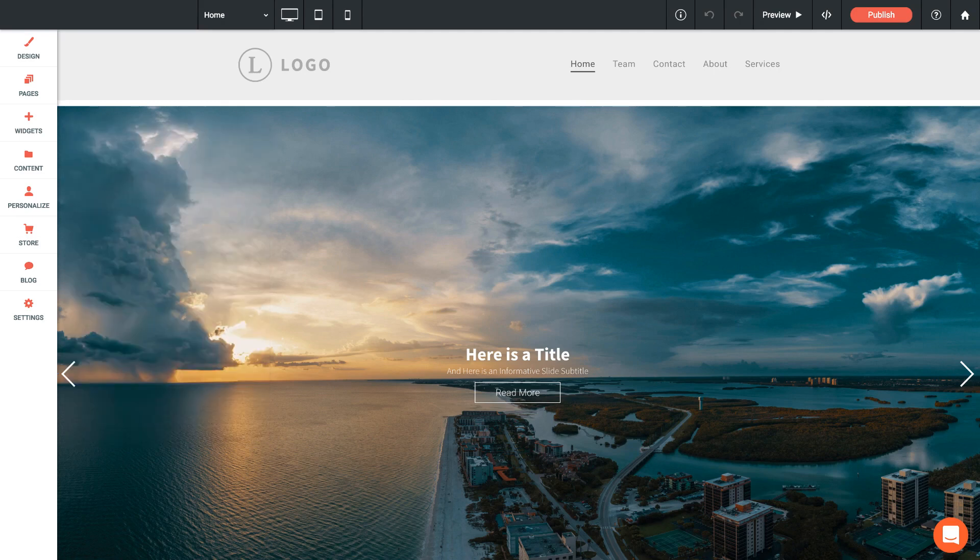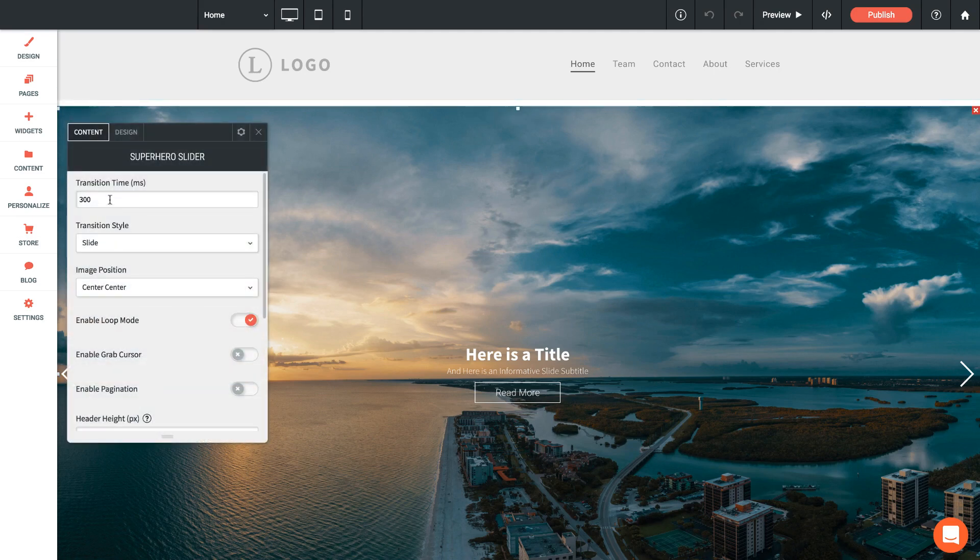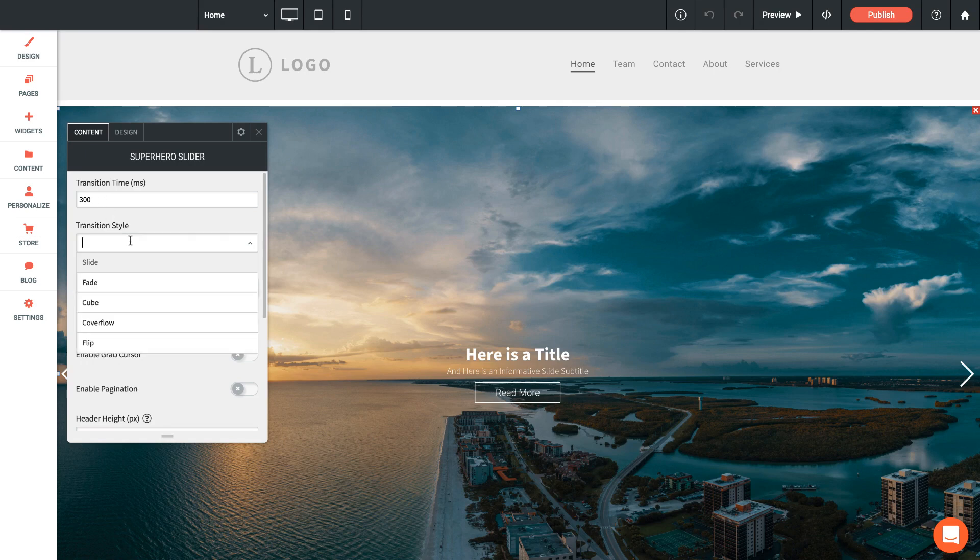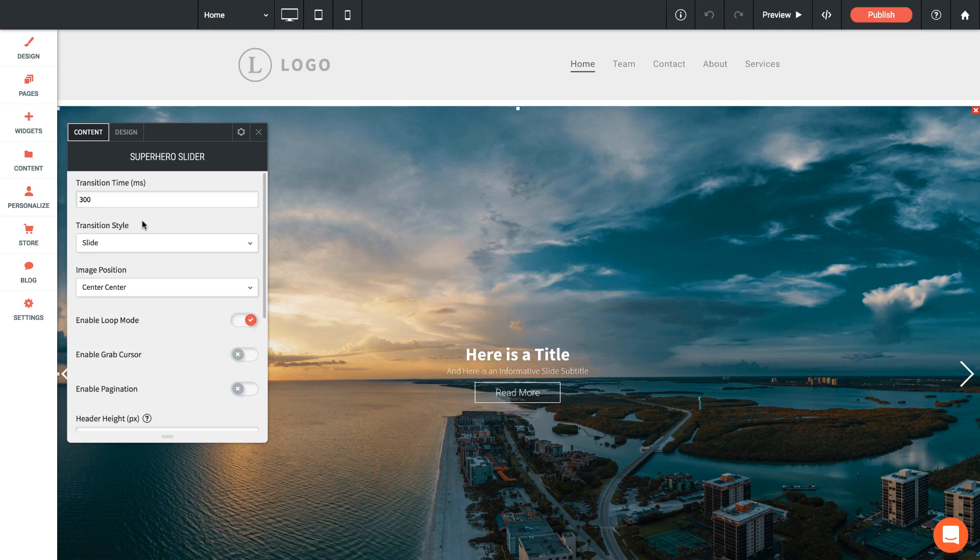We can transition between those slides. So let's go ahead and run through the panel options and I'll explain what everything means. First up we have transition time—that's in milliseconds, that's the transition time between each of the slides in your gallery. Next up we have the style, so we can have it slide, fade, cube—couple of cool options in there.